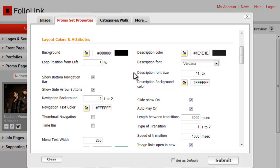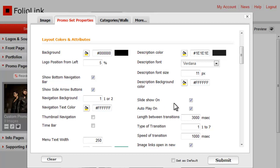The next group of tools controls Image Presentation. Slideshow On is checked by default. If you uncheck this box, the promo page will only show the main image of the promo set. If you uncheck Auto Play, the images can only be advanced manually. Here you can change the speed of the slideshow.